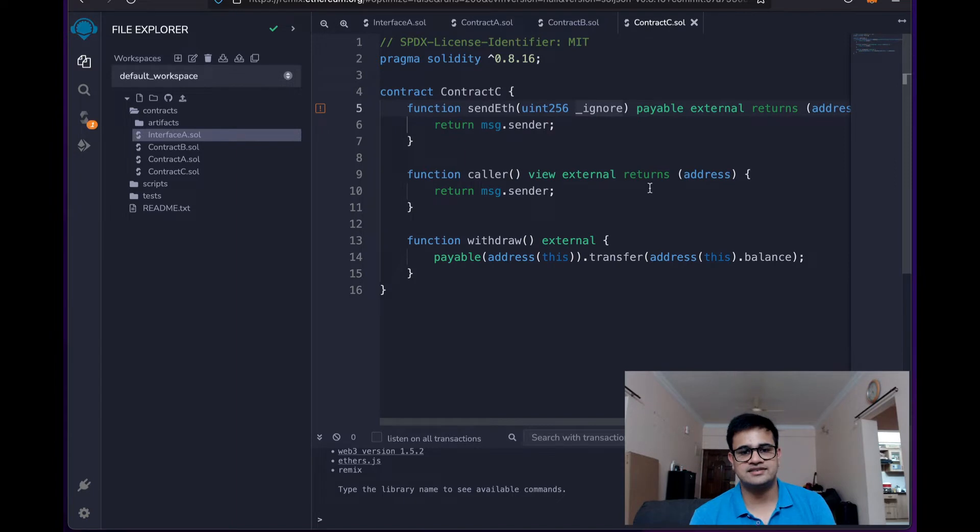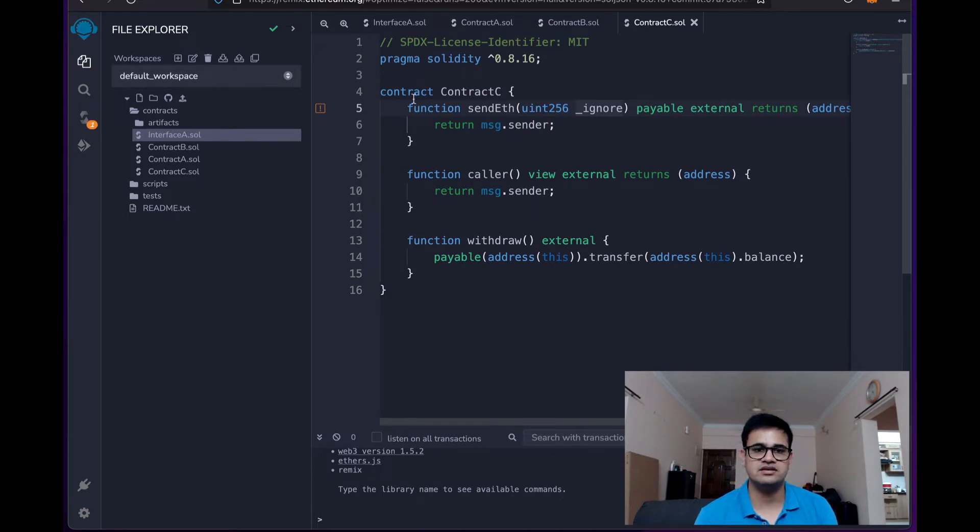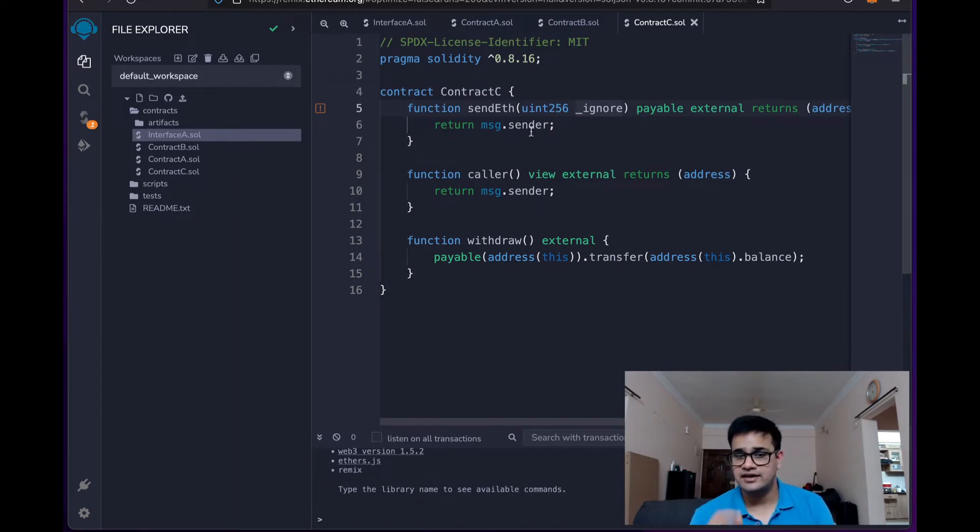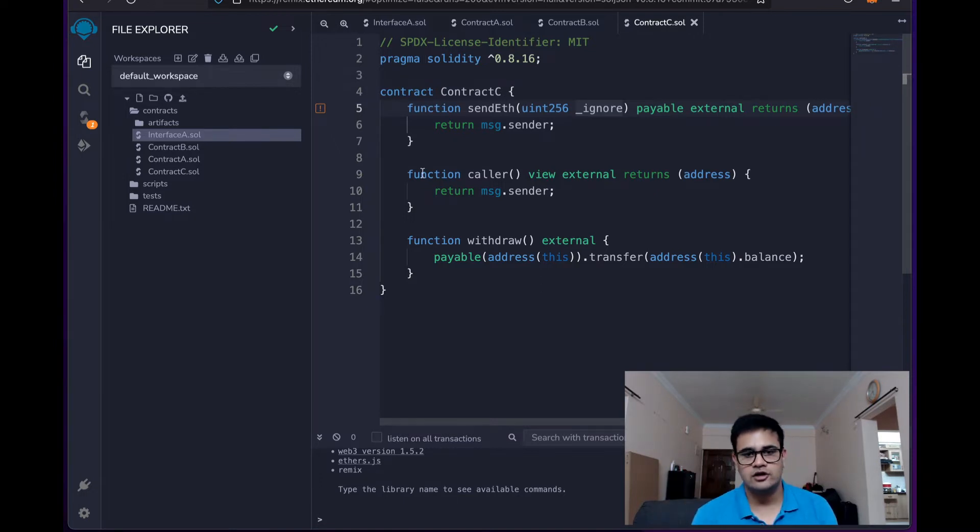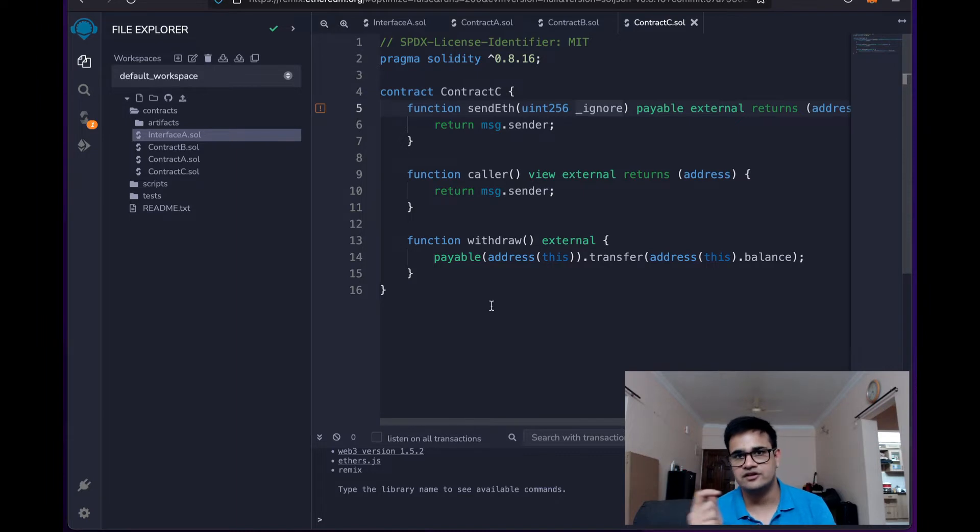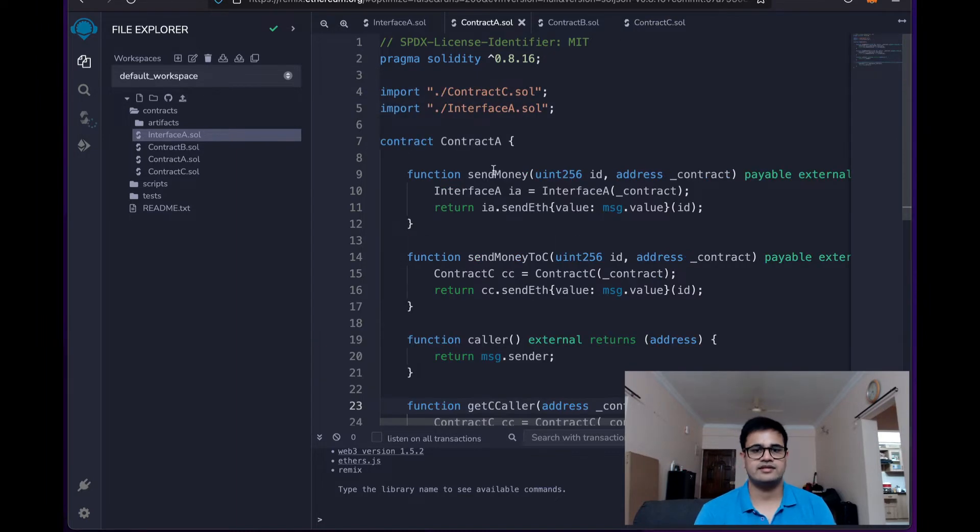Similarly, we have a contract C which also implements sort of the interface A. It has a sendETH method but it is not actually implementing interface A. It also has a caller function and has a withdraw function.